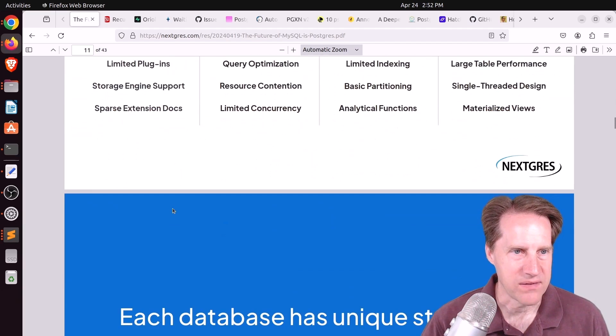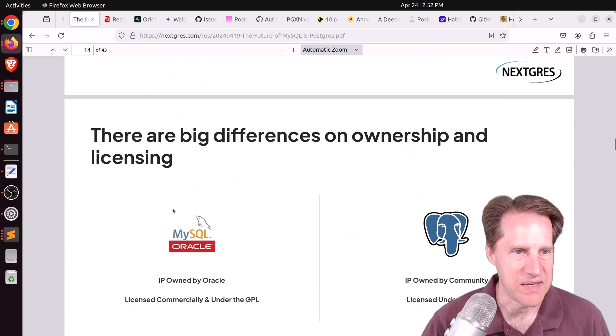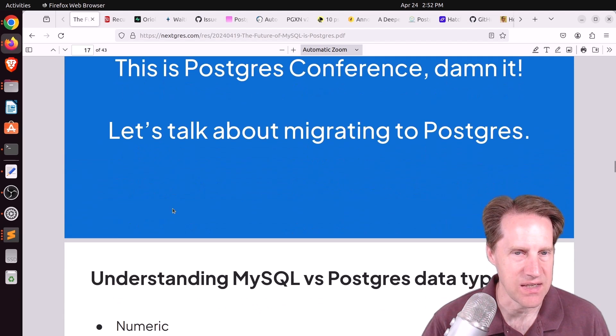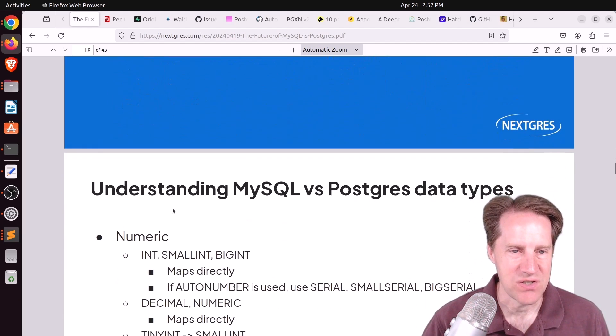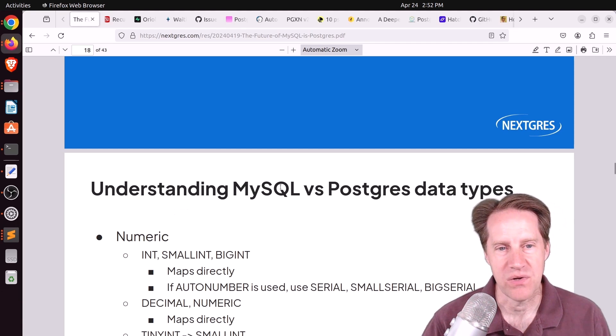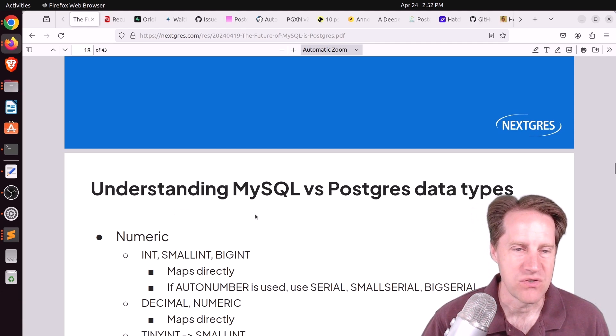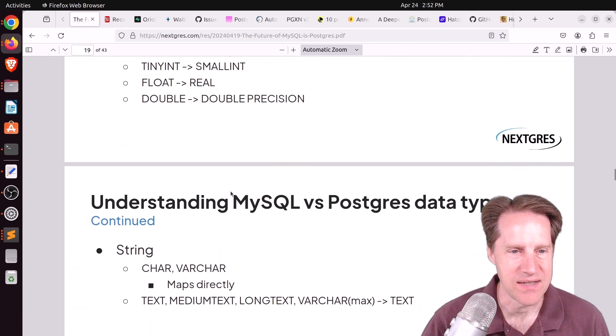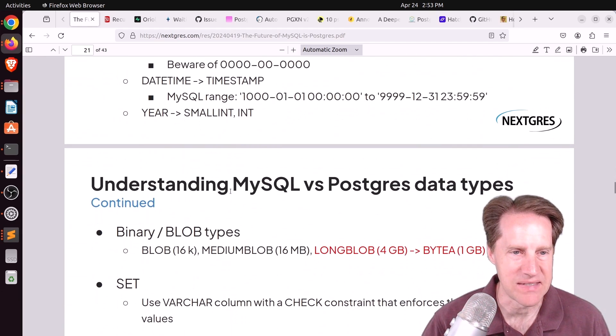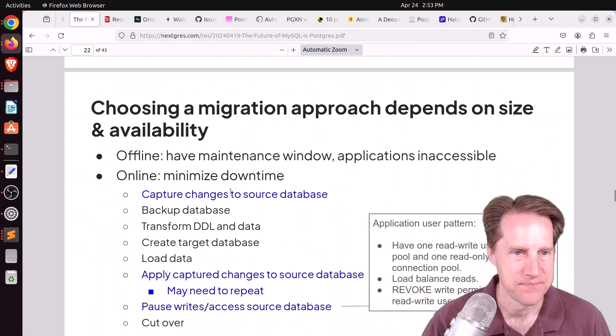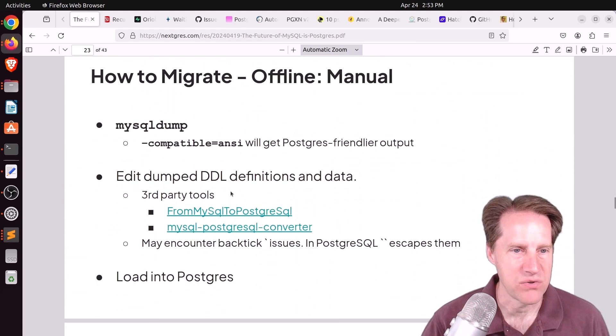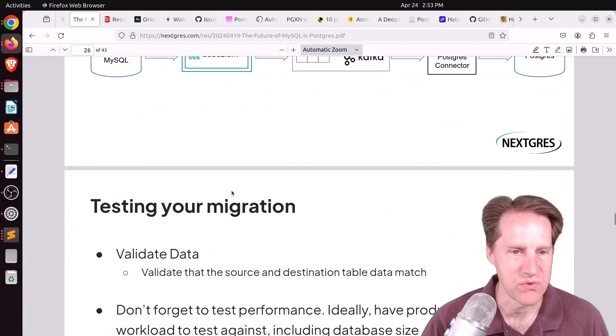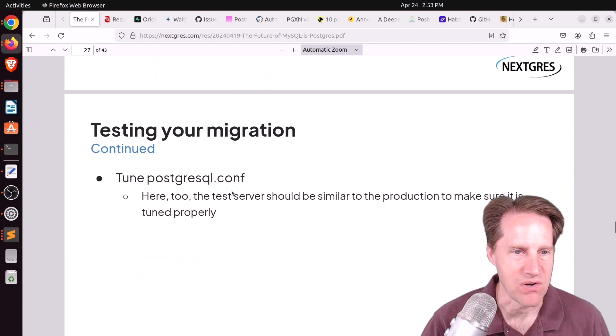They talk more about comparison between the two database systems. Around slide 17, they give a list of suggestions about if you're doing a migration from MySQL to Postgres, what are the things you need to think about. A lot of it is related to data type differences and how you need to handle that. They talk about migration approaches and different tools or techniques you can use.